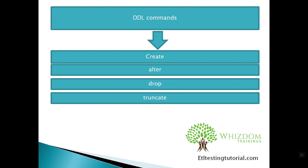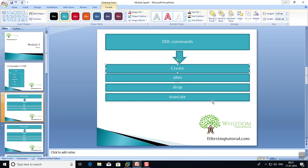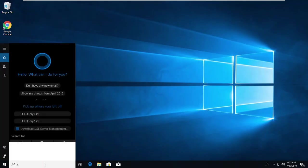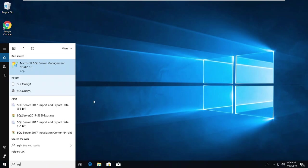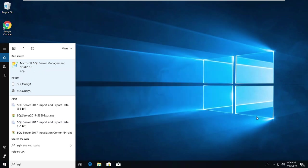I will cover all of these commands in SQL. Let me move on to SQL Management Studio. I'll search for SQL Management Studio here — this is the icon you will get — and double-click to open the page.